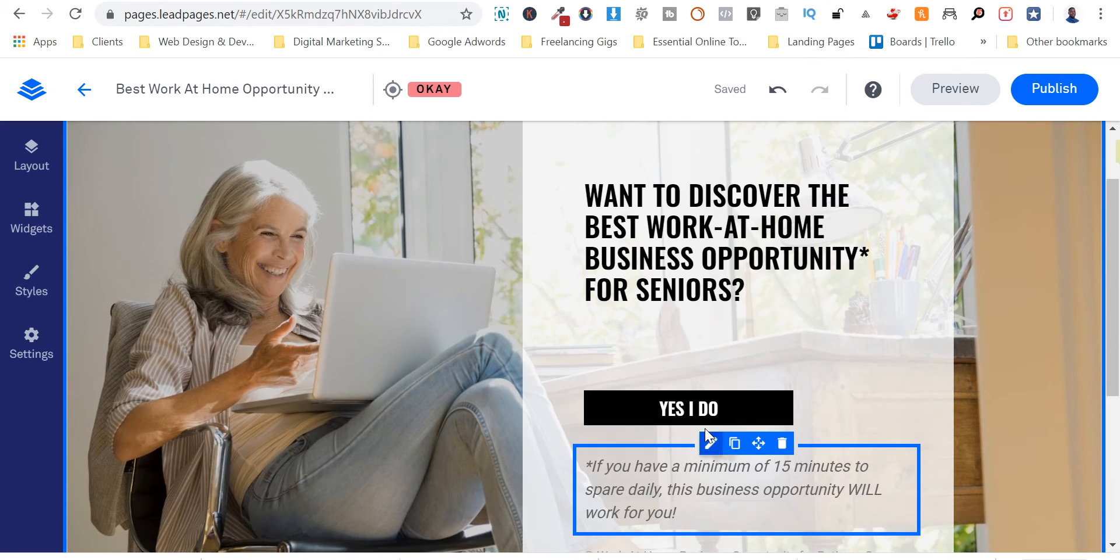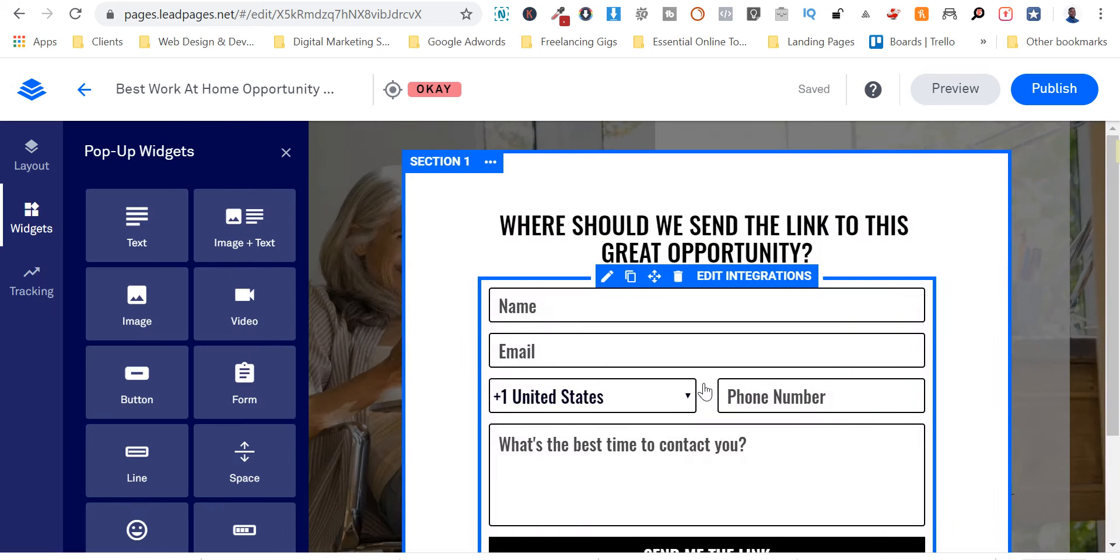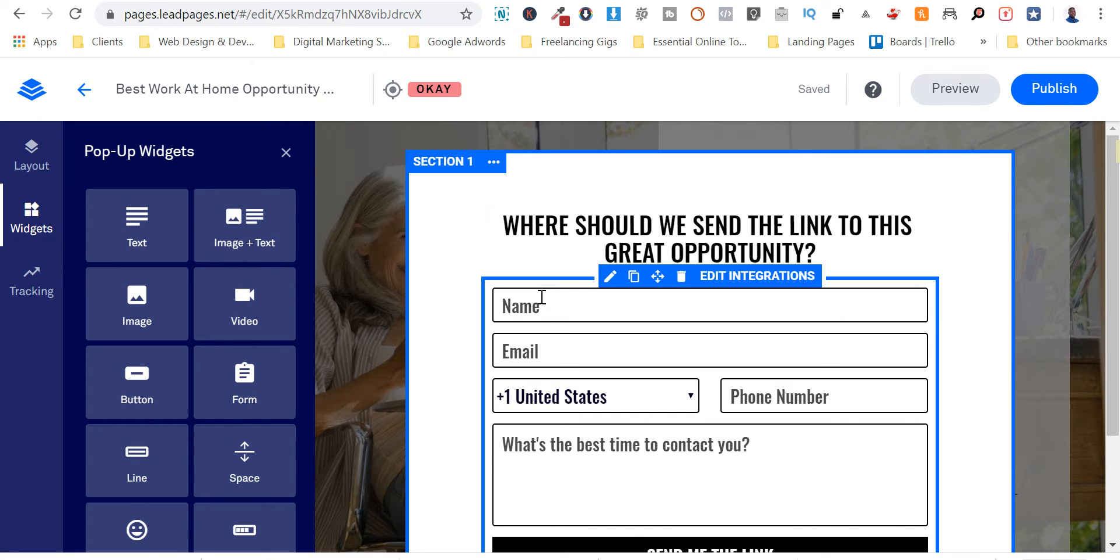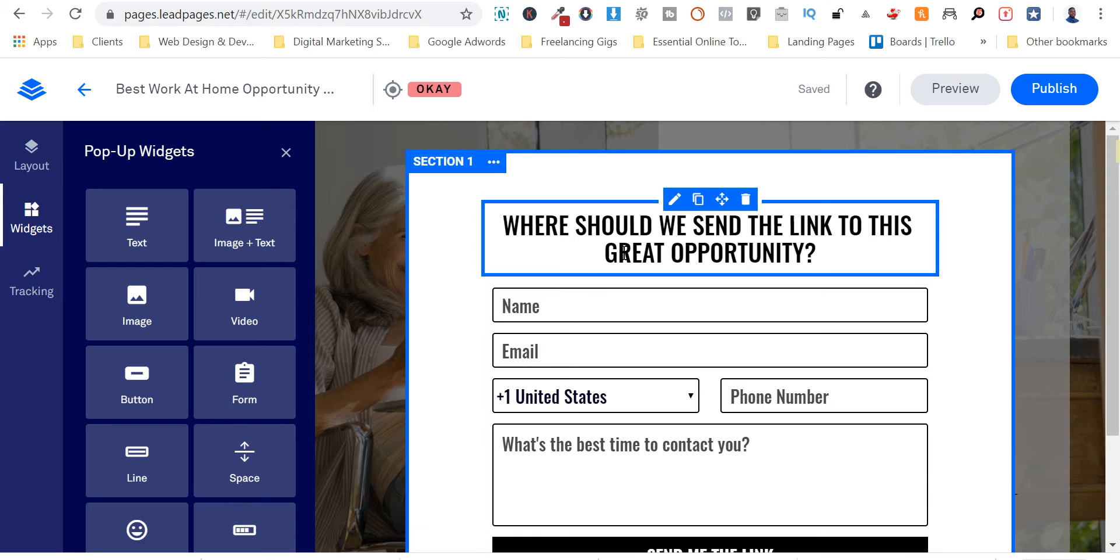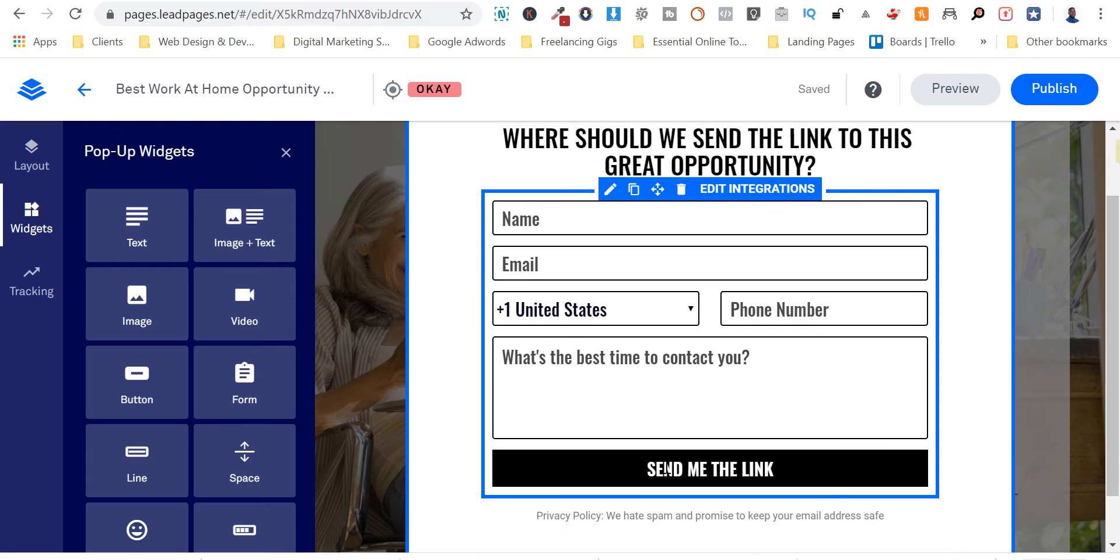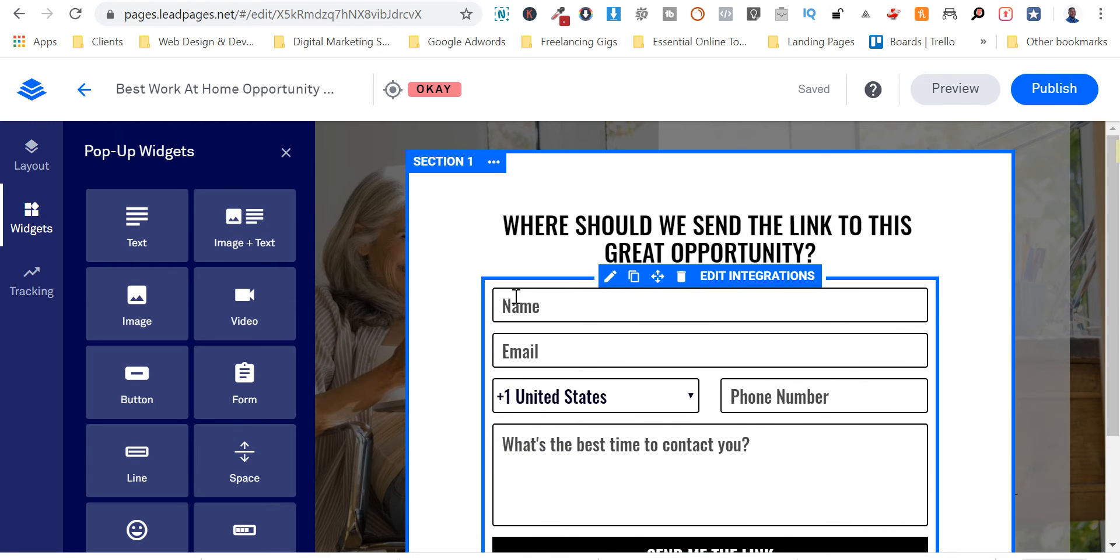And let's make sure our pop up is on point. Where should we send a link to this great opportunity? Maybe we could tweak the word into see limited opportunity. Name, email address, phone number, send me the link. All right, we create.